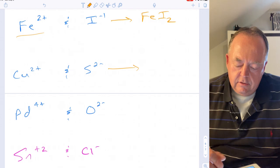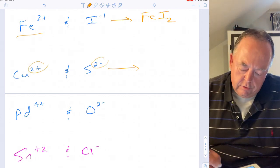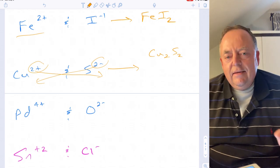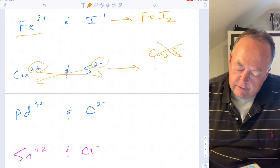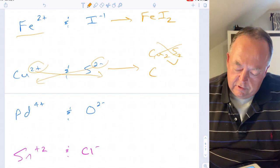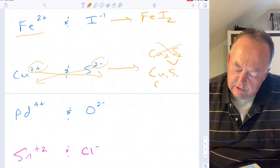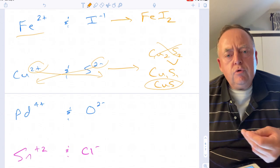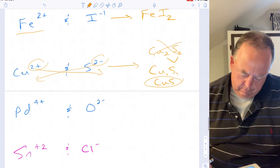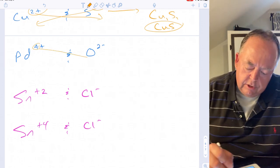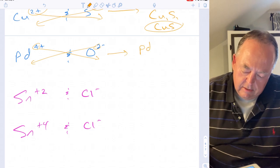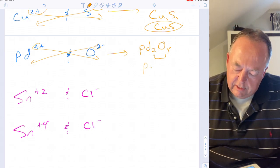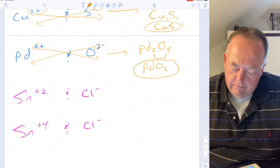For copper two plus and sulfur two minus: both have a charge magnitude of two, so you might put a two for each, giving Cu₂S₂. But for ionic compounds you always use the smallest ratio of subscripts. Two to two is the same as one to one, so the formula is simply CuS. Similarly, if platinum is plus four charged with oxygen at negative two: that gives Pd₂O₄, but reducing to the smallest ratio gives PdO₂.